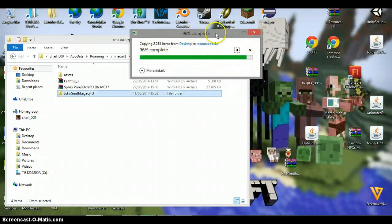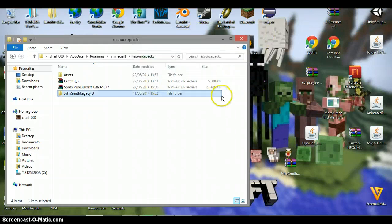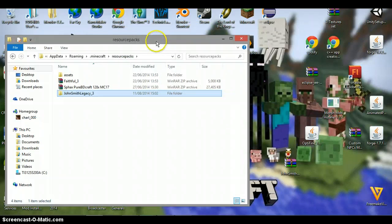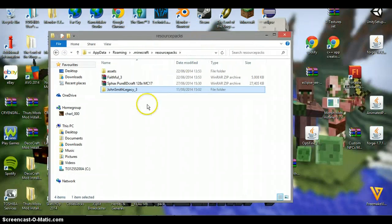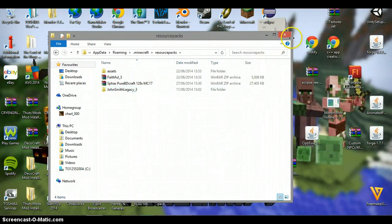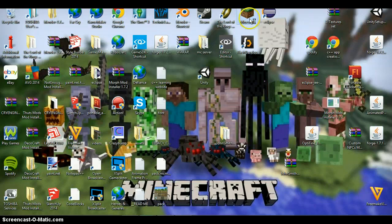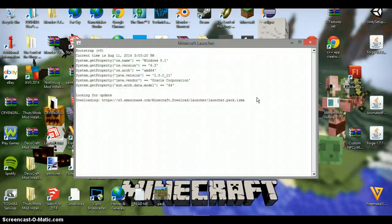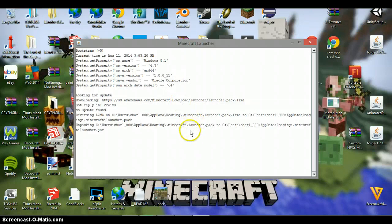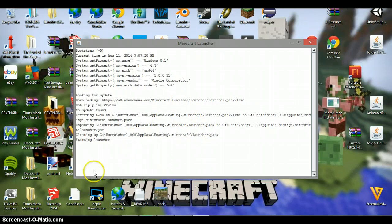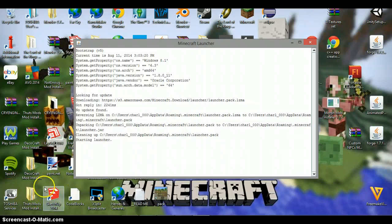Go ahead and do that, whichever way you want. Then it's in here. So then what you want to do is exit out of this, and then head over to Minecraft. And wait for your minecraft to load up. And then I'll meet you when minecraft's fully loaded.